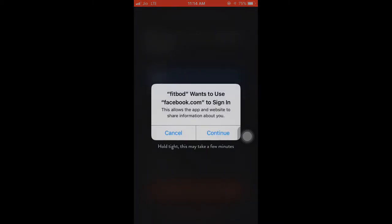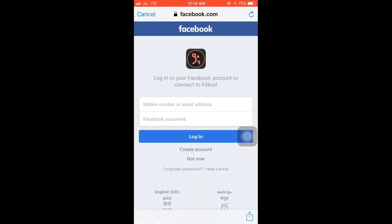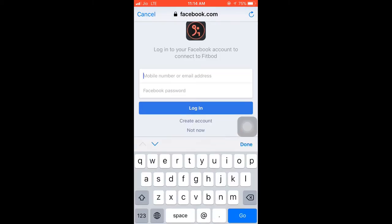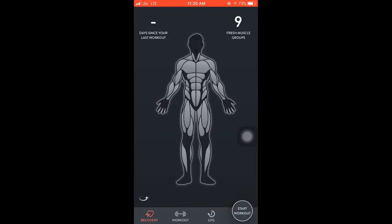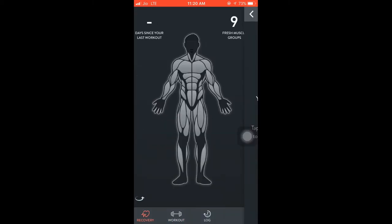From the internet we will continue. We will see facebook.com. We will see the login screen.